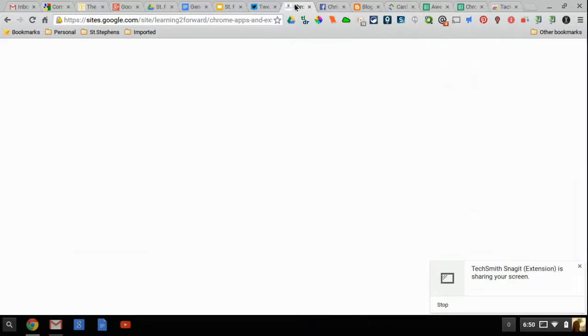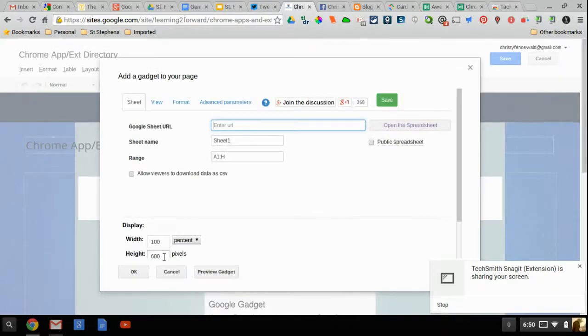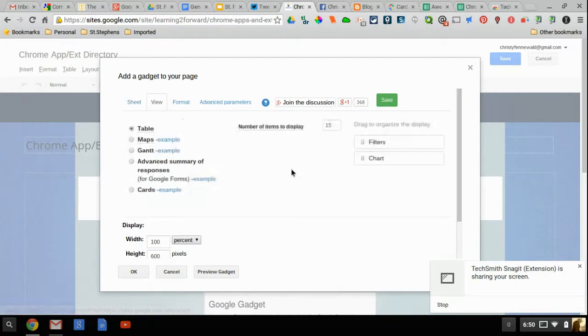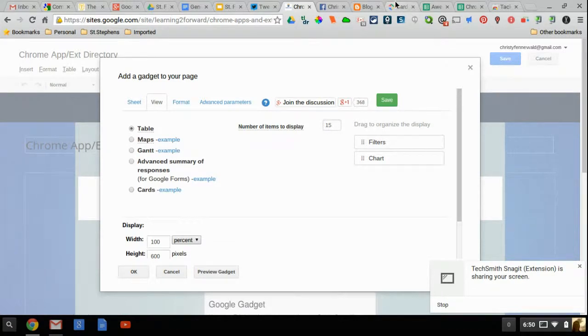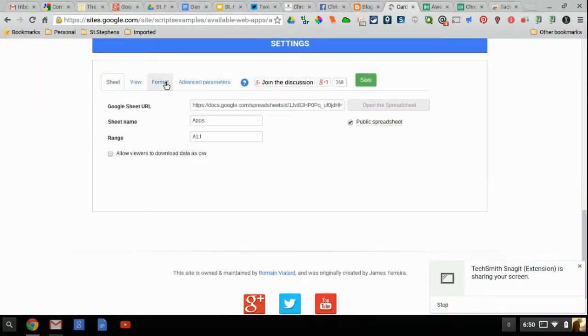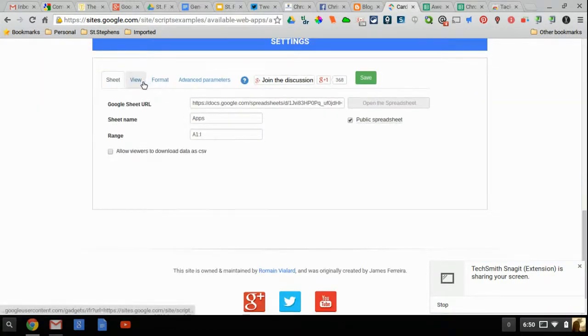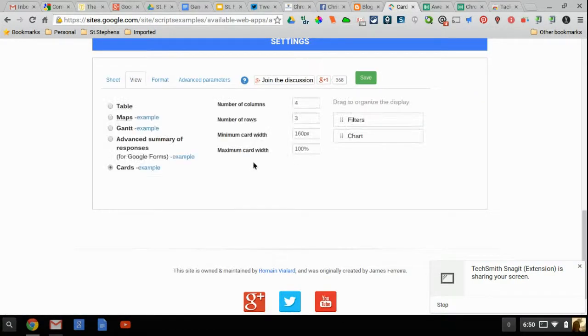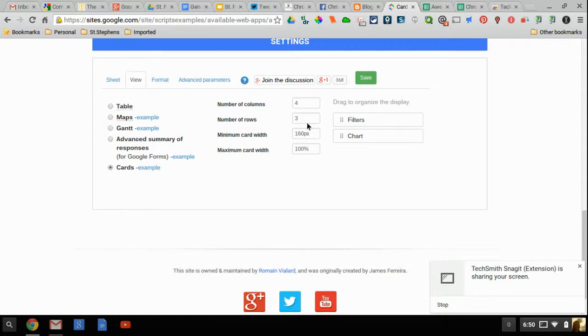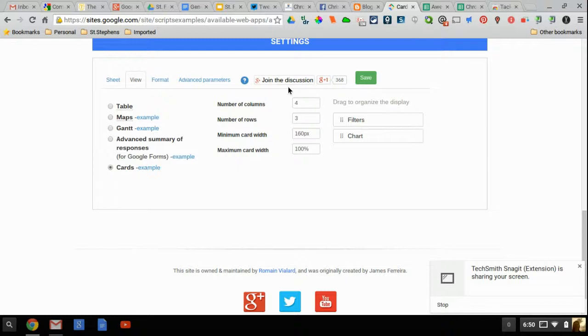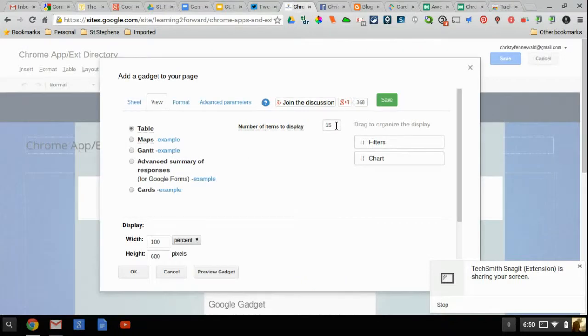Then the next one you're going to do is click on view. And you'll see here you have a bunch of options. Come back to theirs. See what they wrote for view. They clicked on cards and then they changed number columns to 4 to 3. And minimum card width to 160 pixels. And maximum card width to 100%.